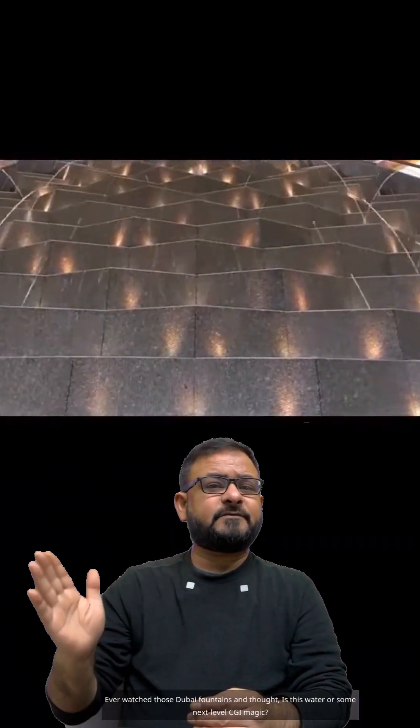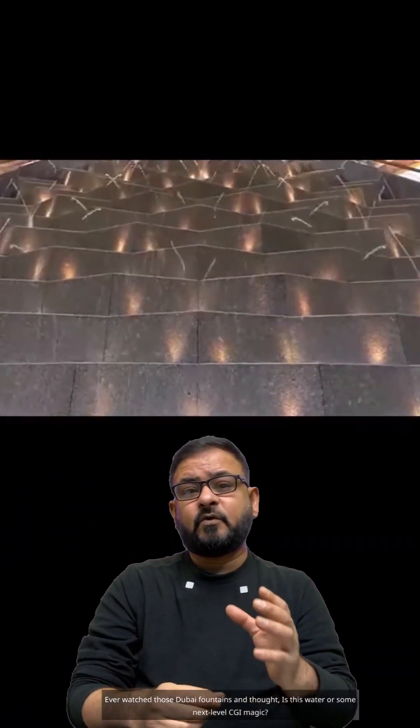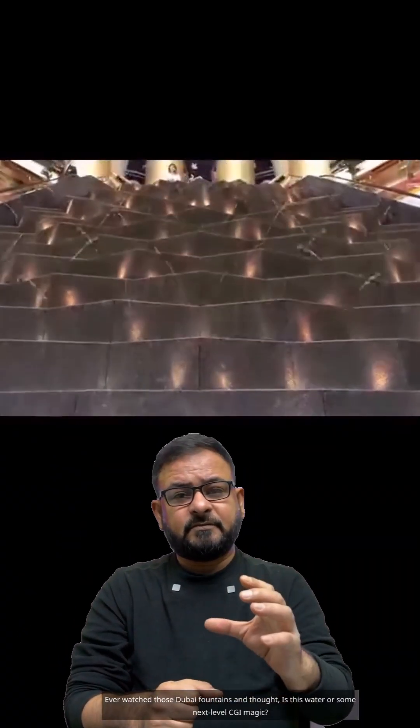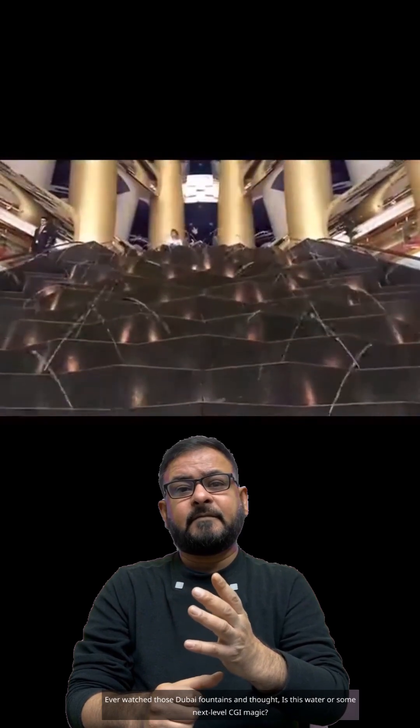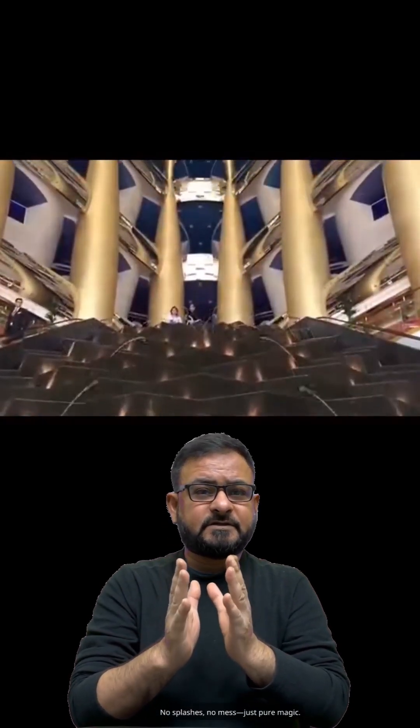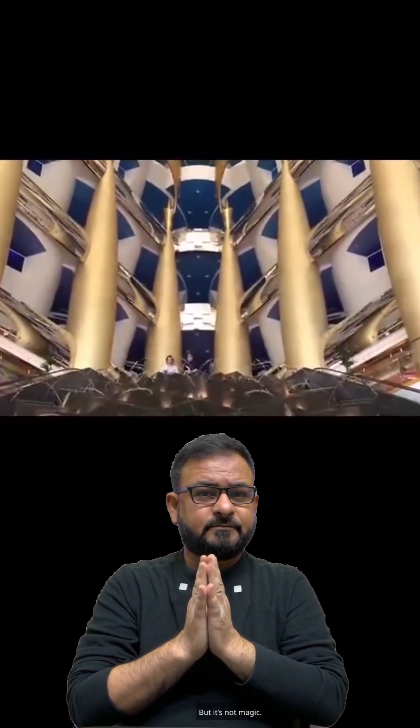Ever watched those Dubai fountains and thought, is this water, or some next-level CGI magic? No splashes, no mess, just pure magic.